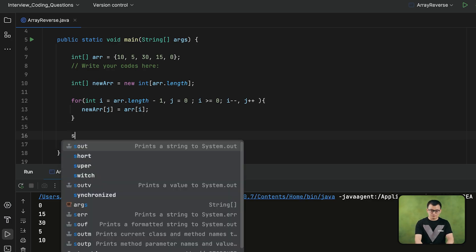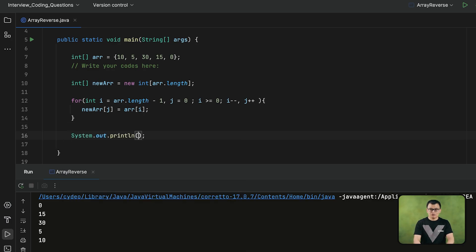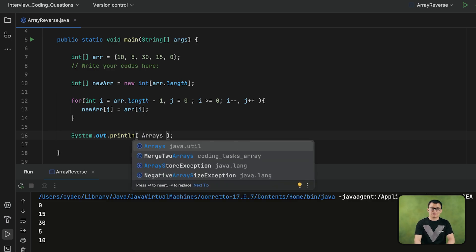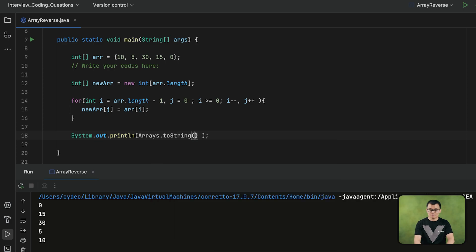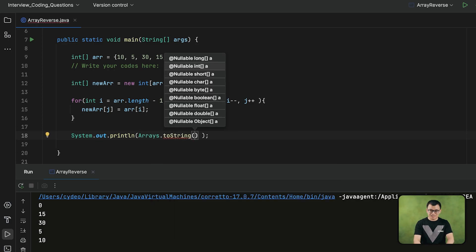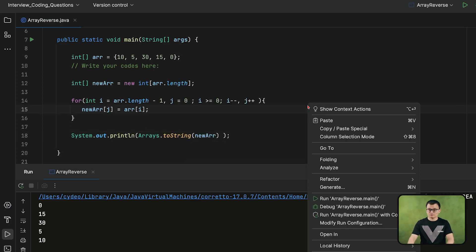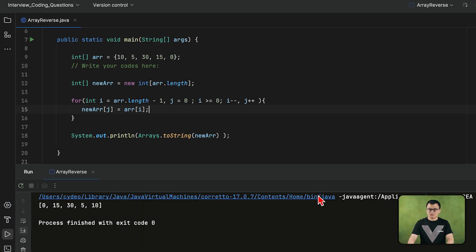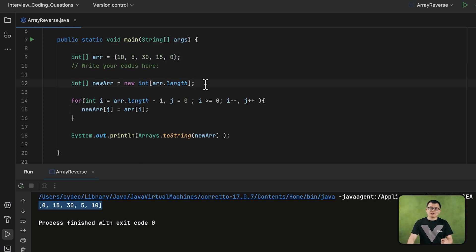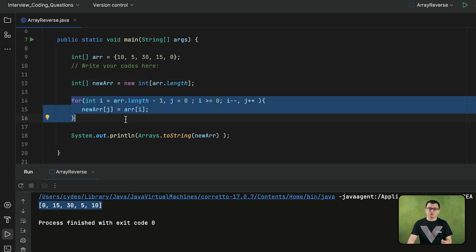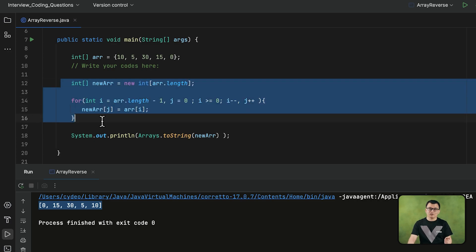Afterwards, if I print the new array — to print an array you need to call the toString method from the Arrays utility class, then pass the array you want to print — once I print it, you can see this array has been reversed. It doesn't matter whether you have an integer array or a char array; as long as you apply the same approach, you will be able to reverse any given array.